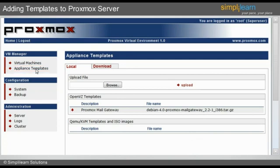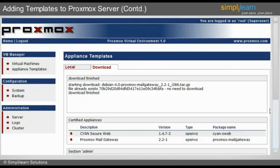Then the user must click on the Download tab to continue. On clicking the Download tab, the user will see the list of templates available for download.